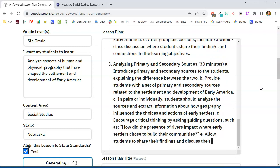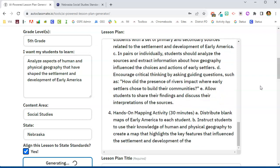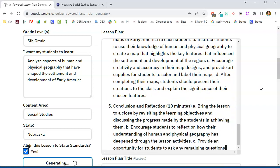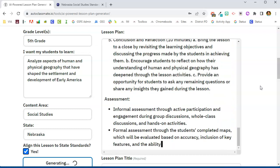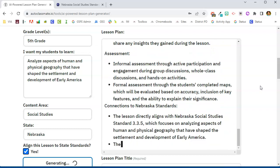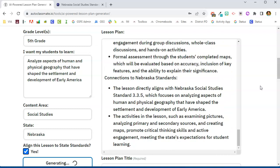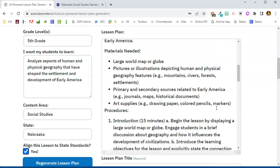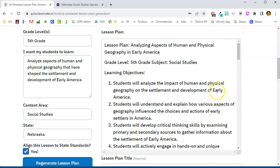Remember, with AI this is a great starting point, but you always need to go back through and read through anything that is AI-generated. There are things in here that you may not use at all, and there are things in here that you might think, well, that's crazy — why would I do that with fifth graders? Those are things you wouldn't necessarily use.